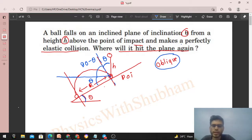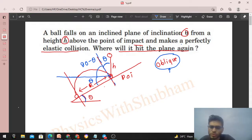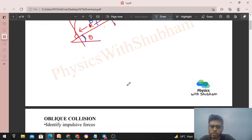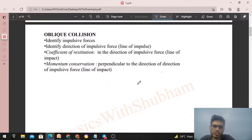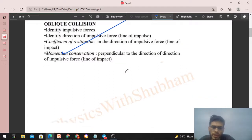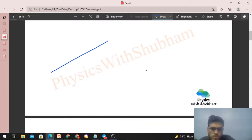In the last video, we discussed the theory of oblique collisions and a procedure to handle all oblique collision problems. We just need to follow that same procedure here.